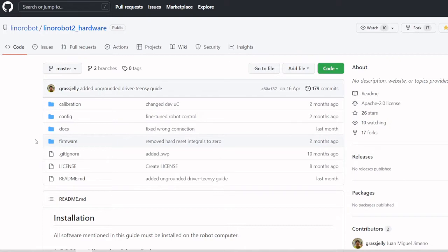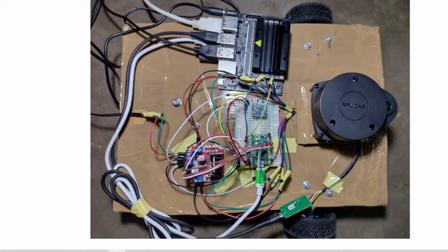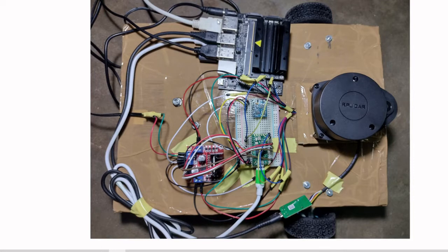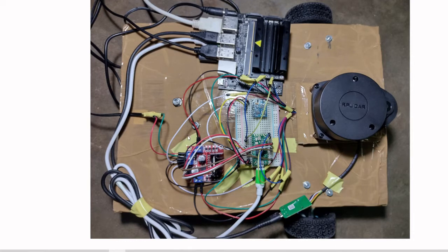Our prototype has a Jetson Nano 4GB microprocessor, RP Lidar laser sensor, Teensy 4.0 microcontroller, IMU sensor, motor driver, and two DC motors with encoders.